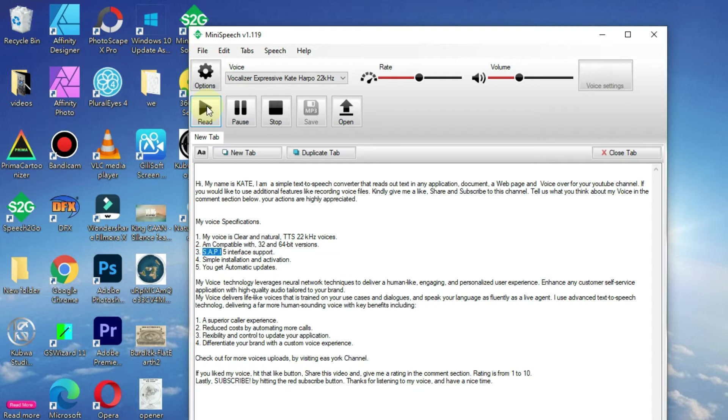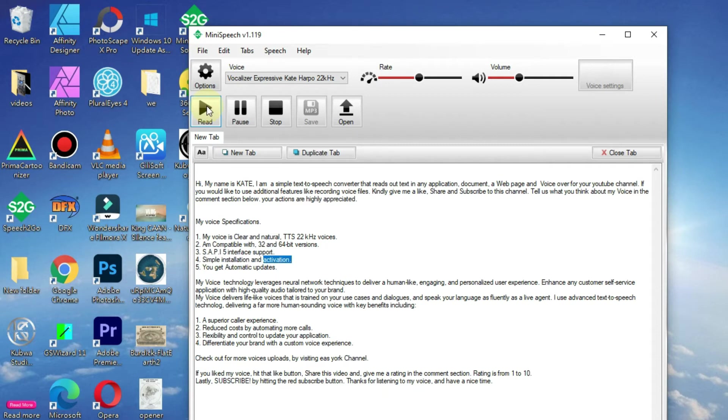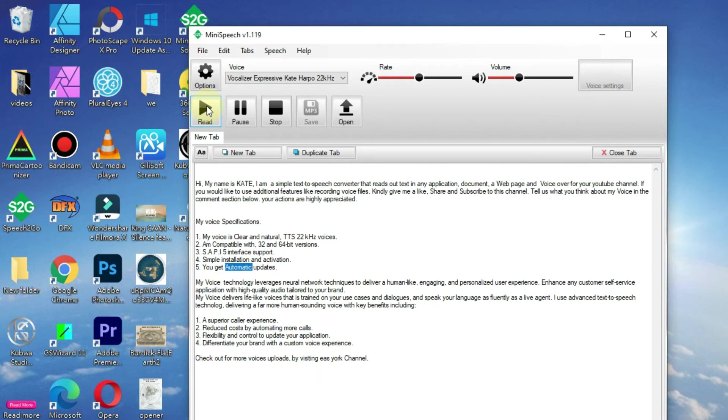SAPI5 interface support. Simple installation and activation. You get automatic updates.